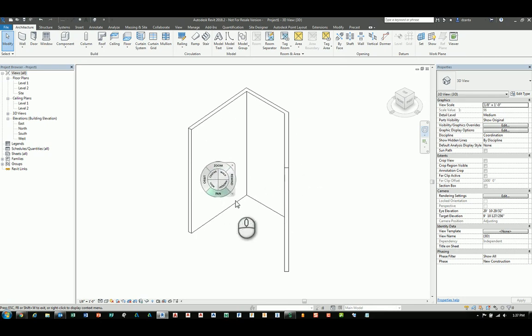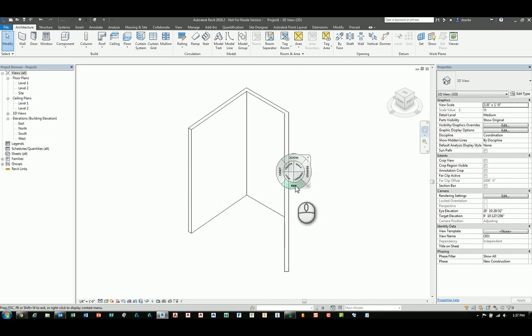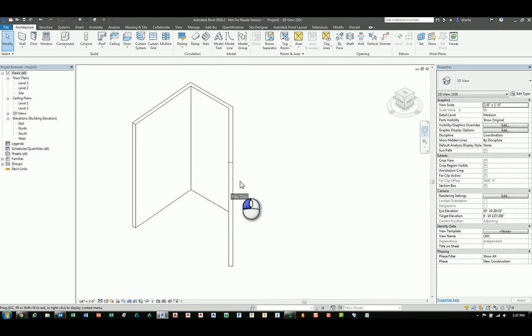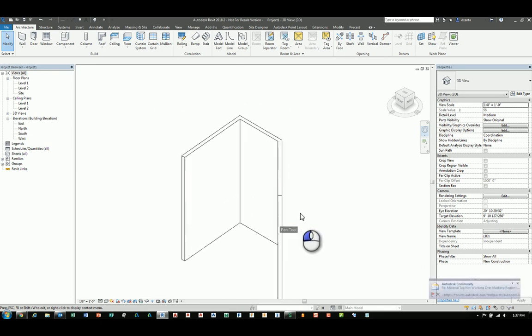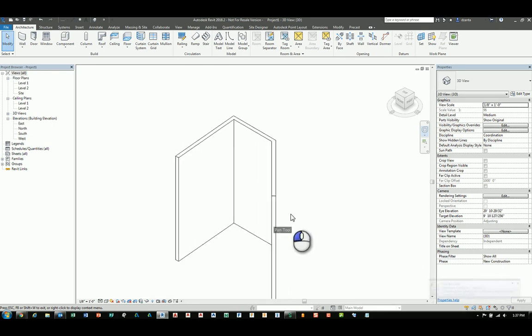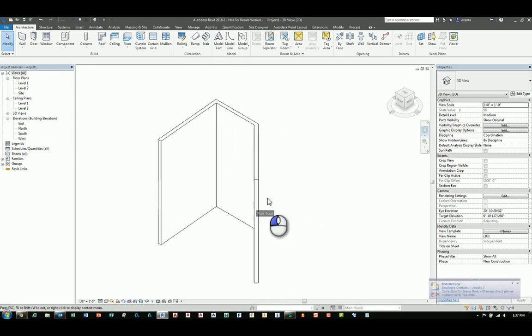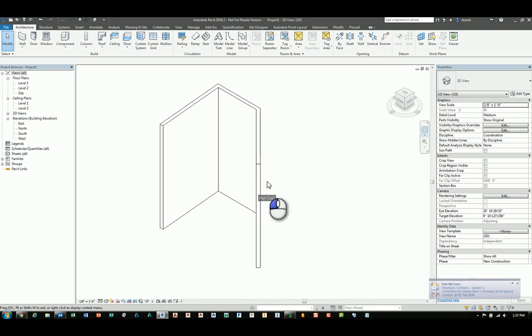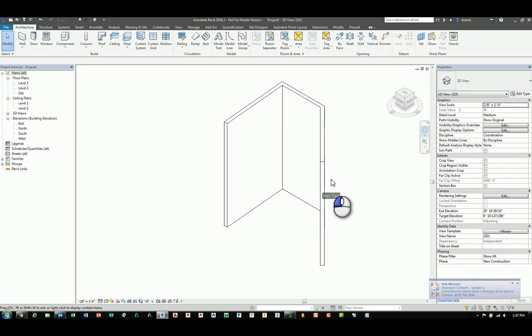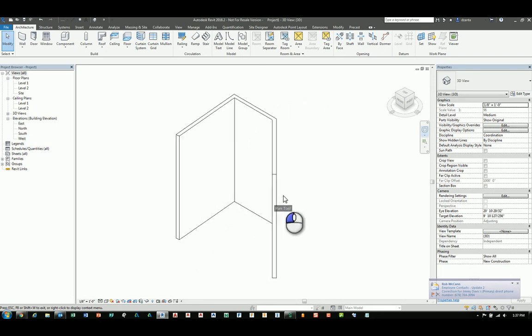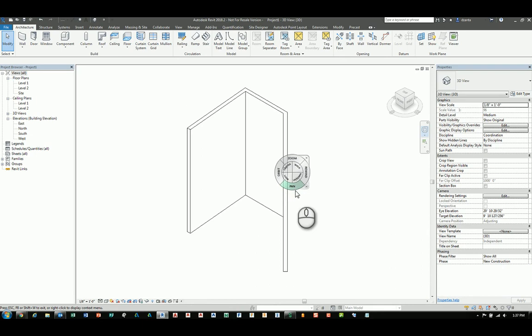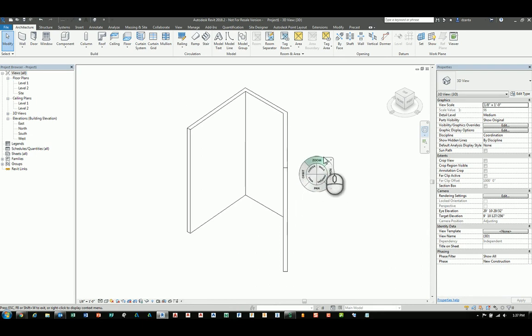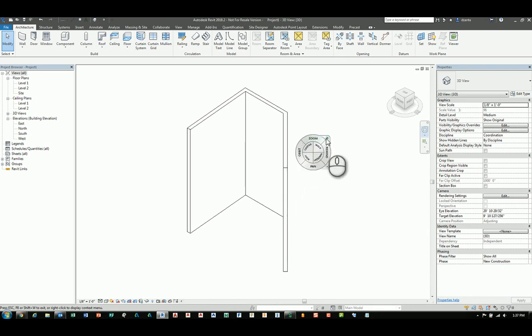The steering wheel follows your cursor and if I left click and hold the pan command, I can move my mouse with the left mouse button still depressed and it will actually pan the view for you. And when I let go of the left mouse button then it goes back to the original display of the steering wheel. I can click this X to close it.